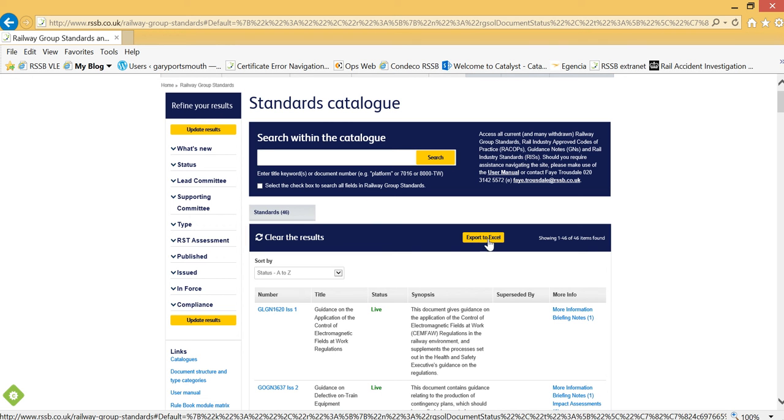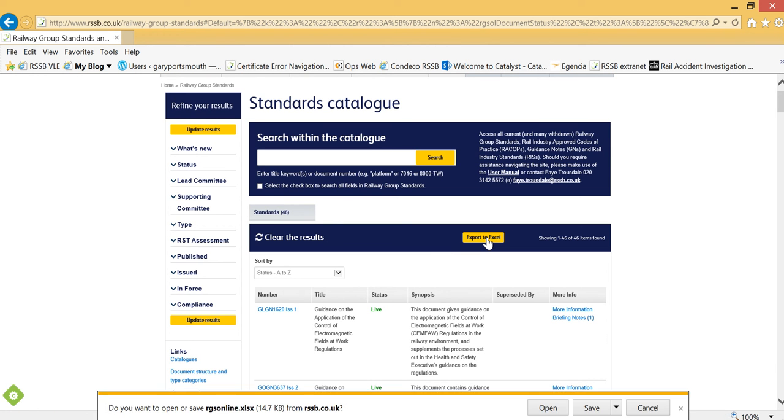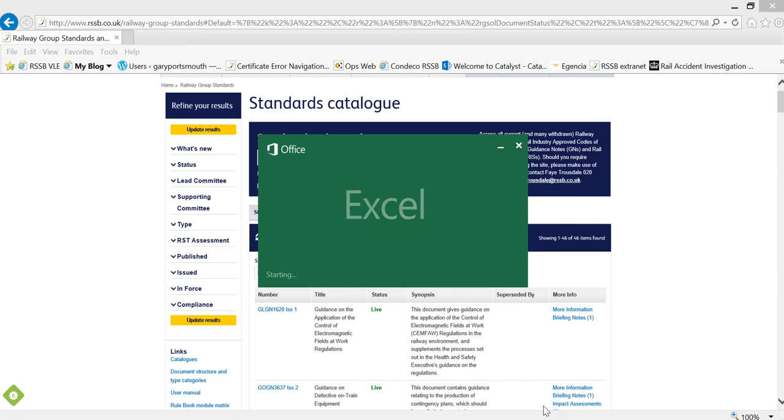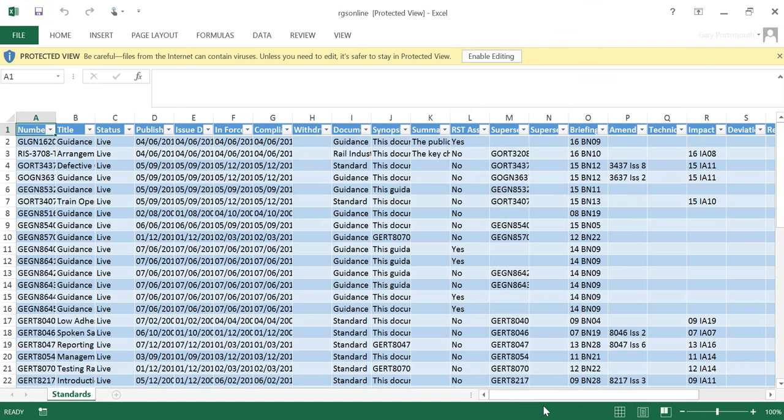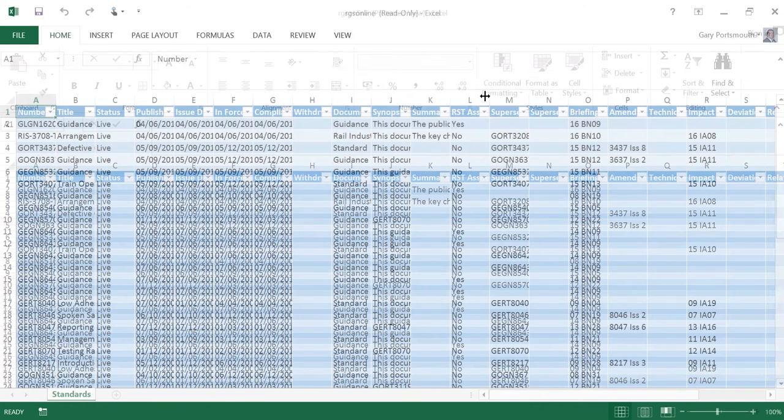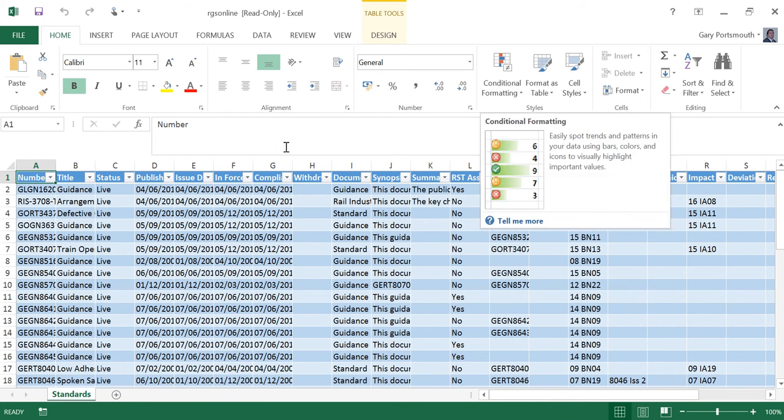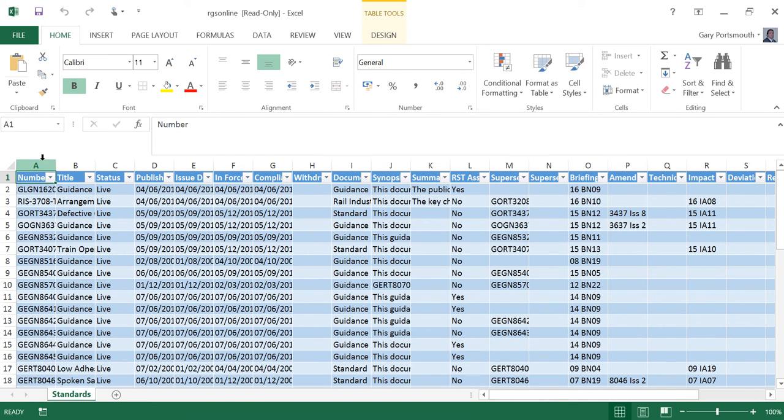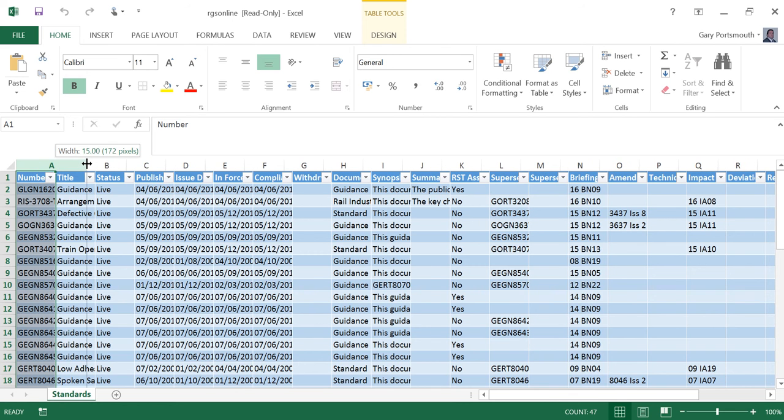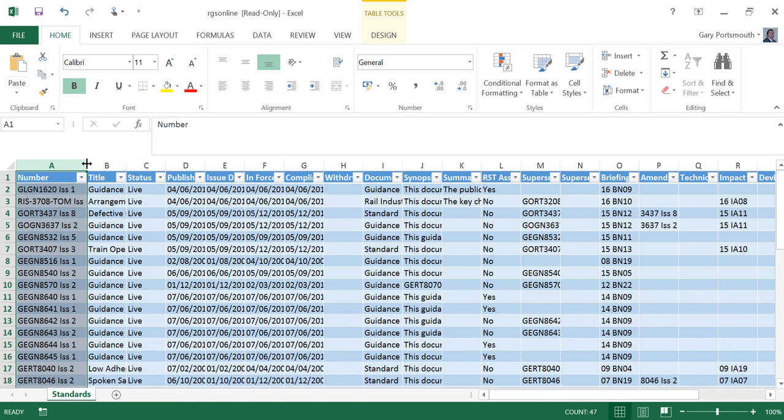Now export the list to Excel by simply pressing the Export to Excel button. Enable Editing. Manipulate the columns to make the text easier to read within the spreadsheet.